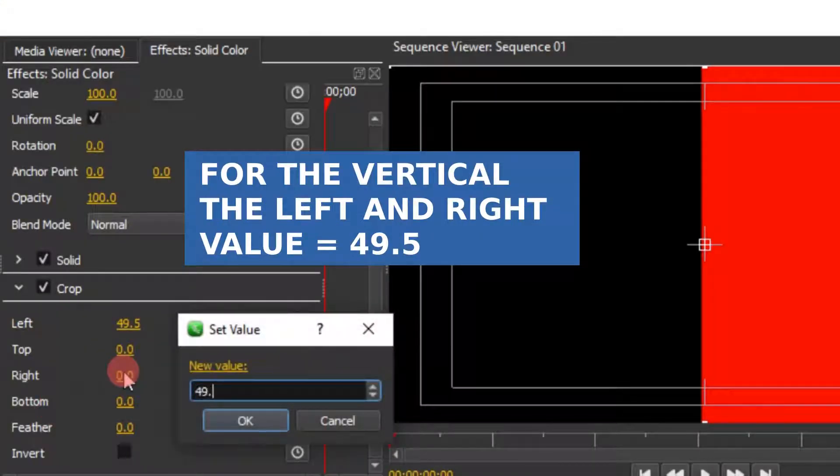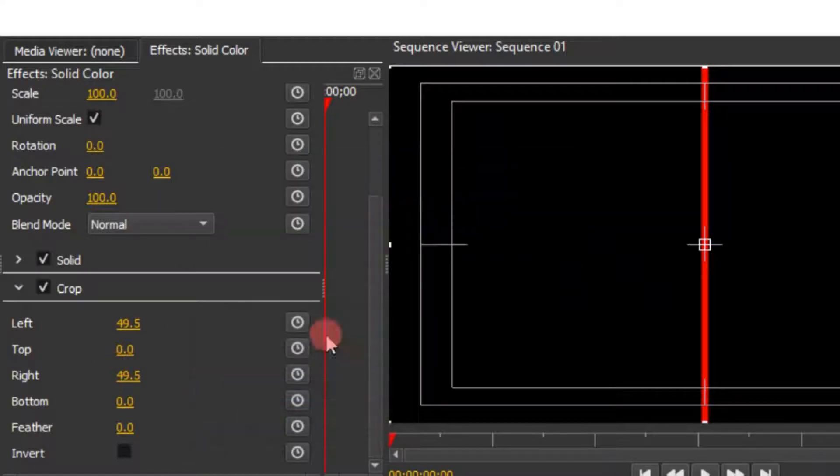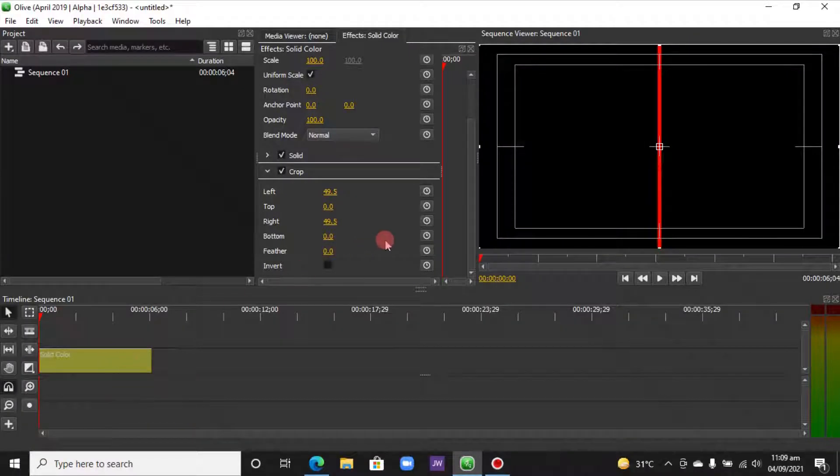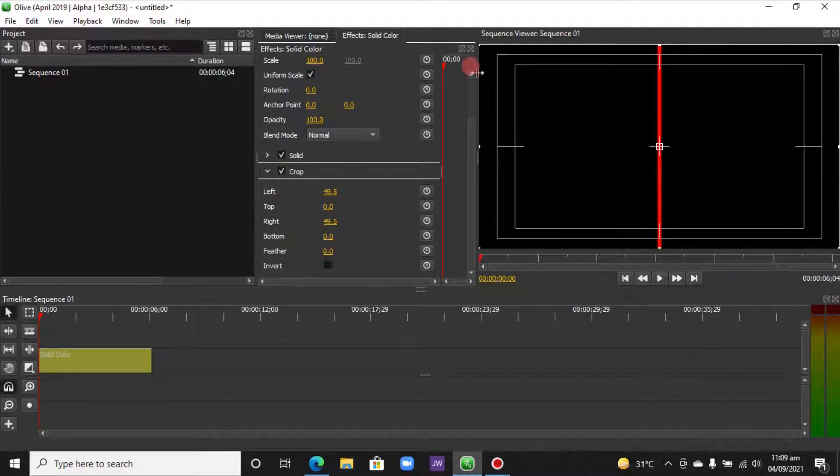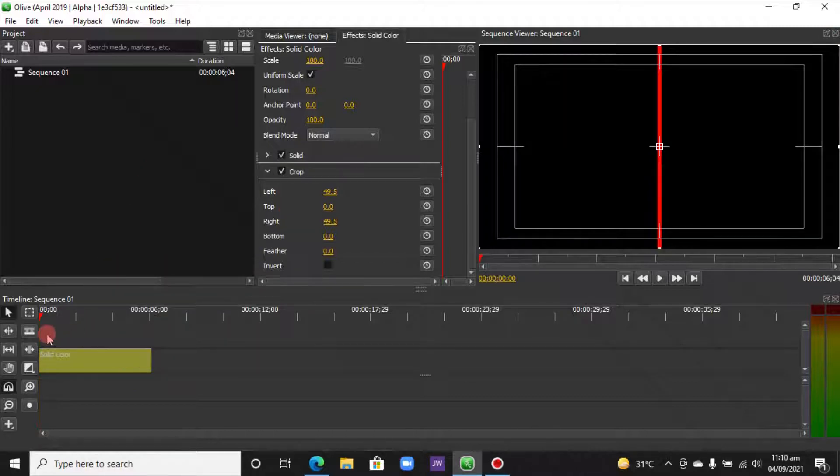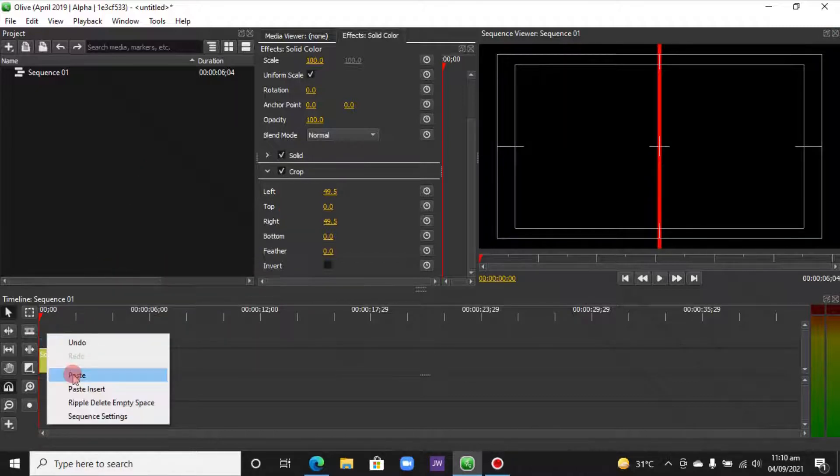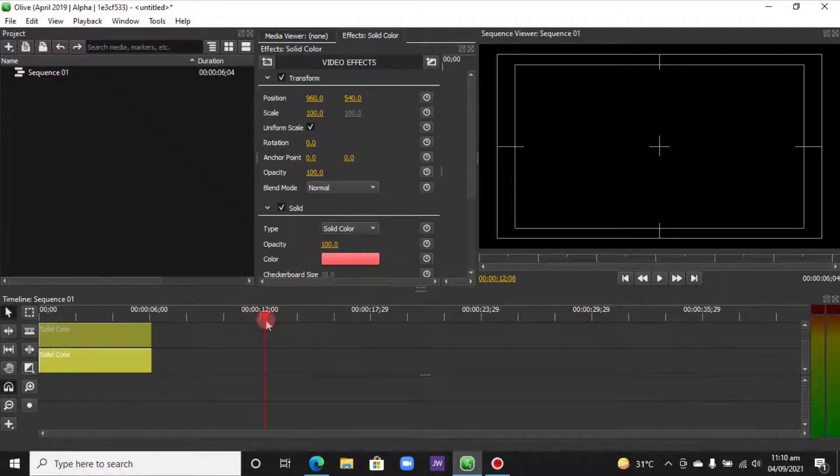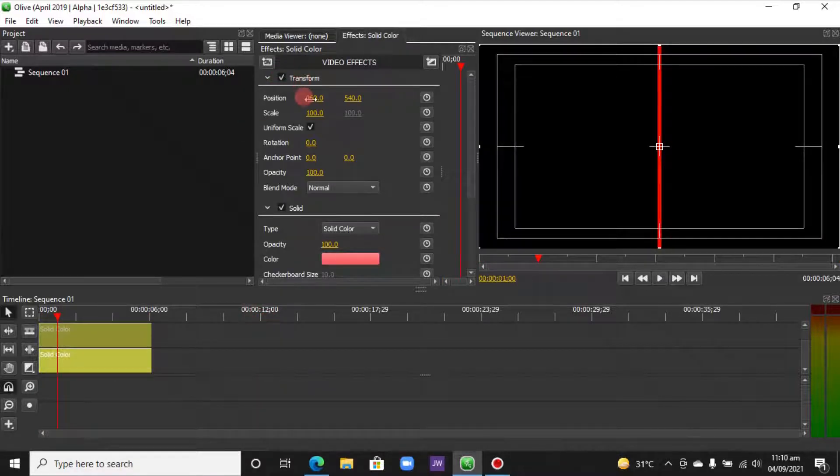So we have this vertical line. Now we want to duplicate this vertical solid clip so we can place one on the left and one on the right. So let's right-click, copy or duplicate that, and paste it here on top of this. In the Transform under the Position.